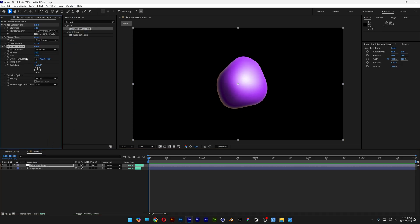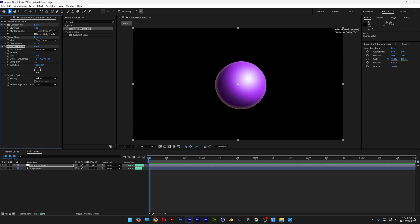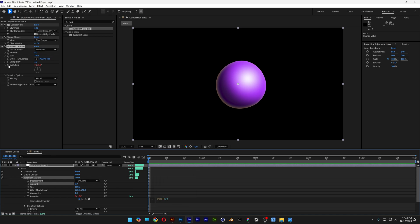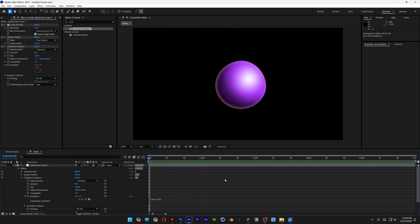This way I'm going to distort it. Let's go to the amount and I'm going to decrease it. If you rotate the evolution it is going to distort it constantly. So I'm going to press and hold alt, click on the stopwatch at the evolution, and let's type in time asterisk 230. Hit play. And this is how it looks.